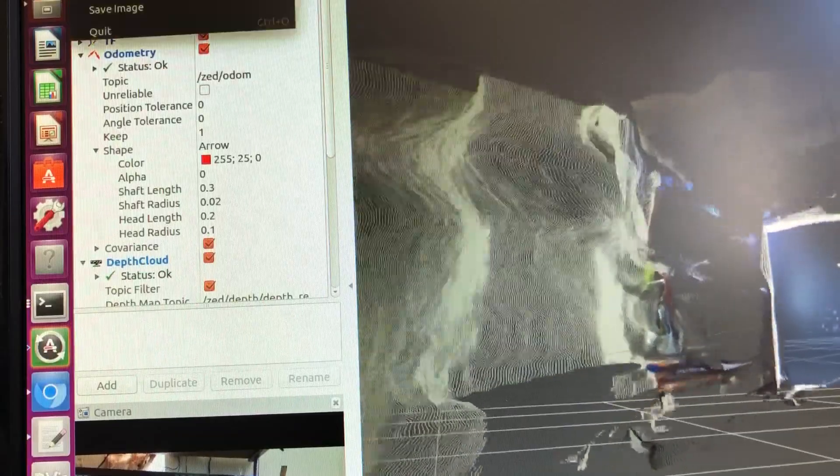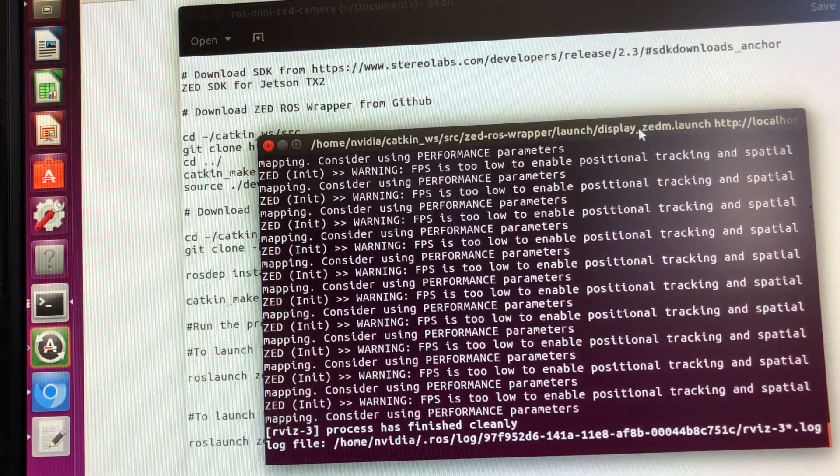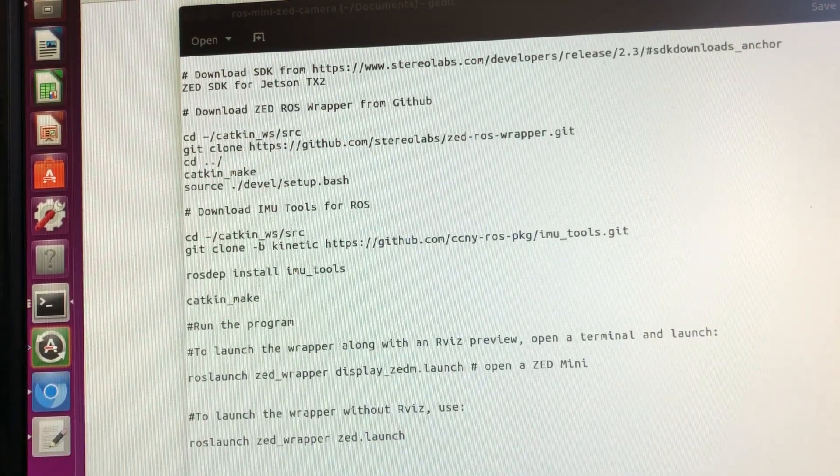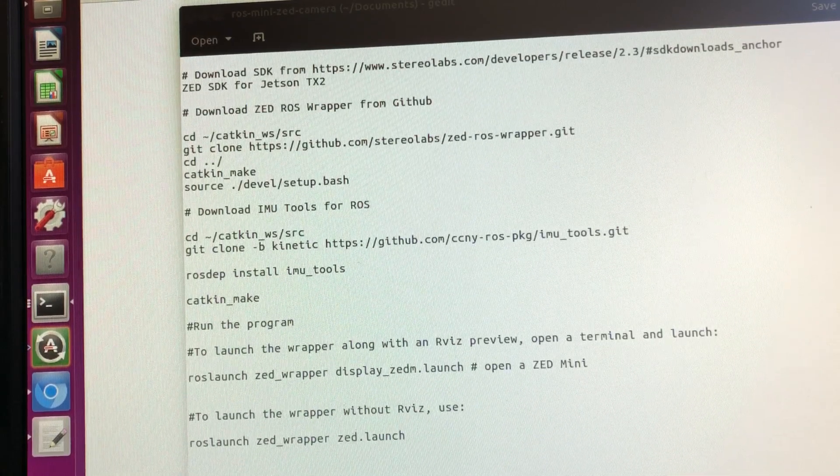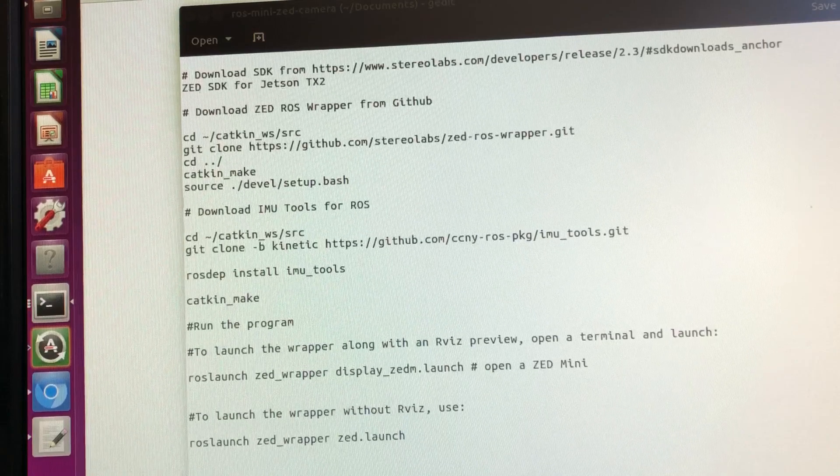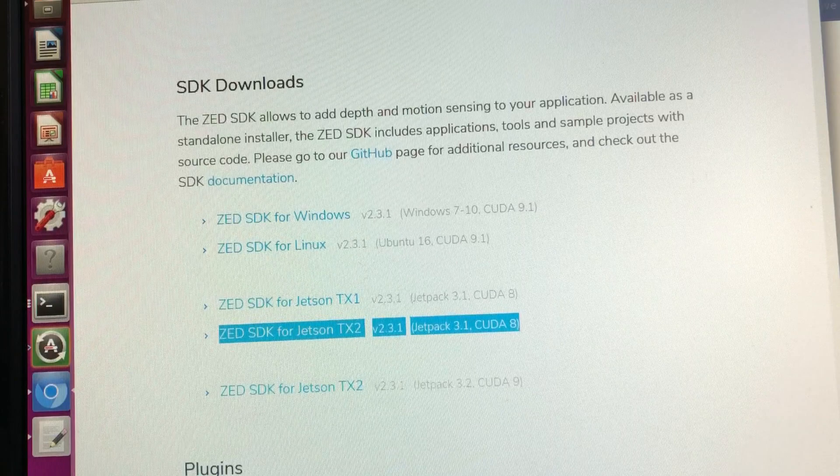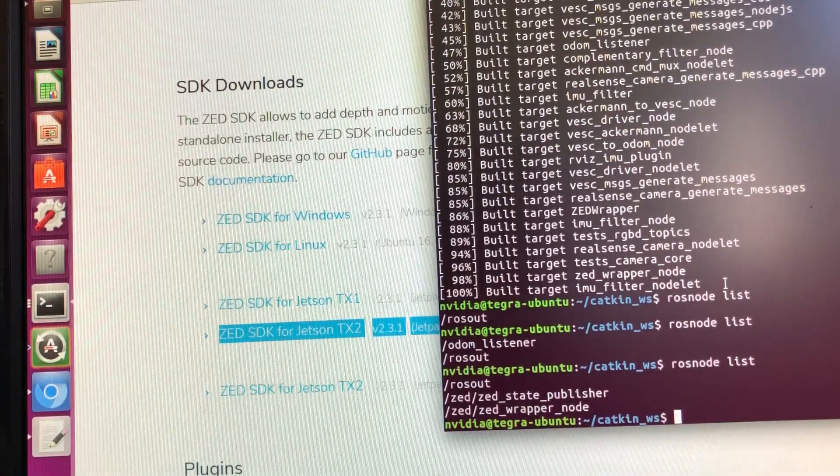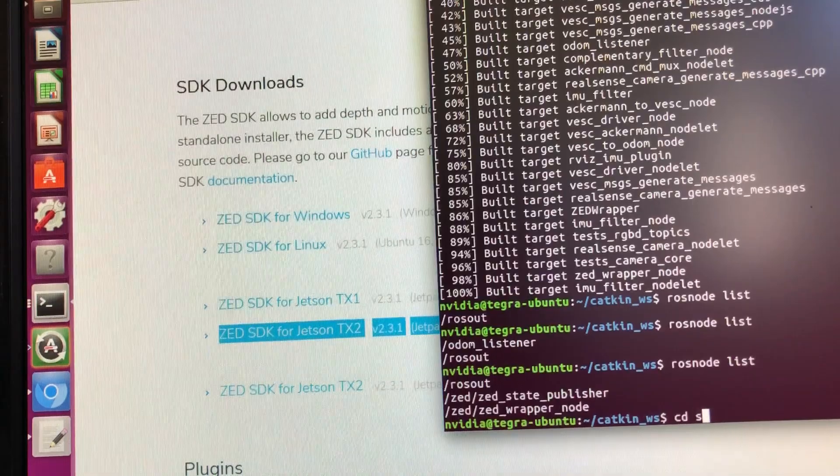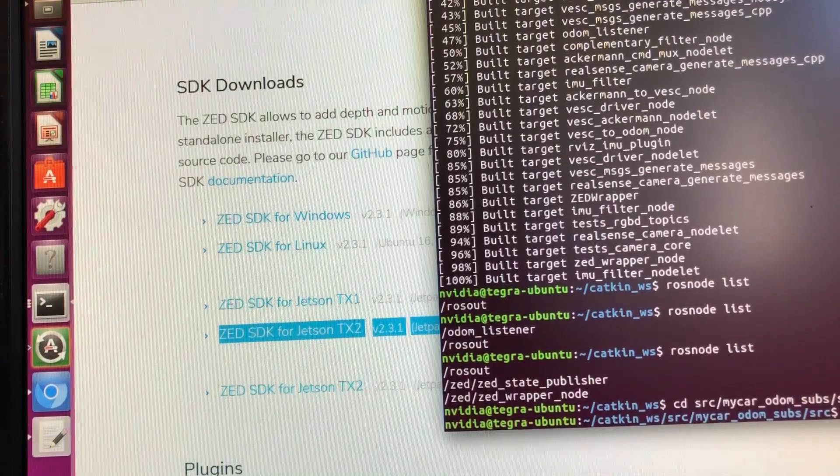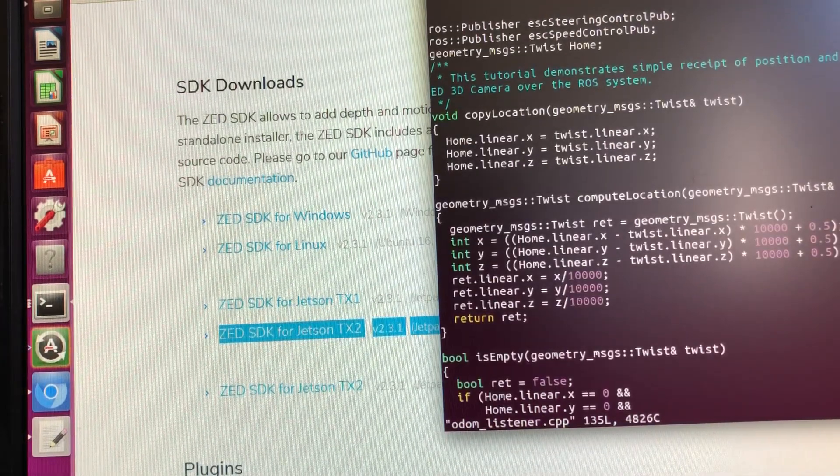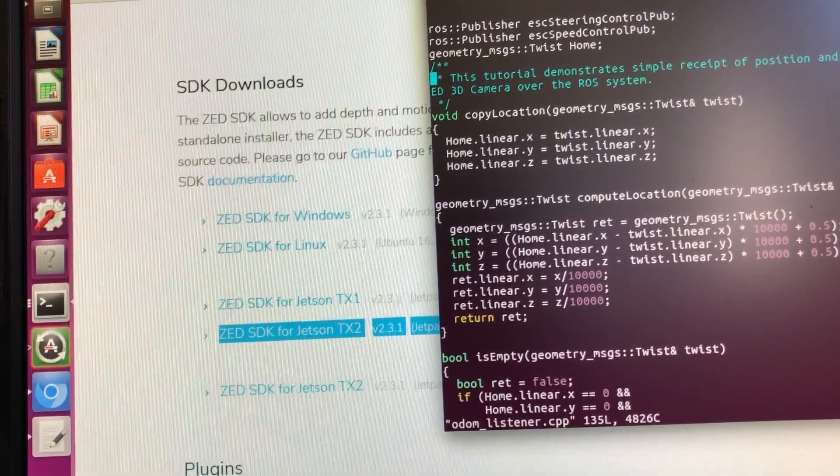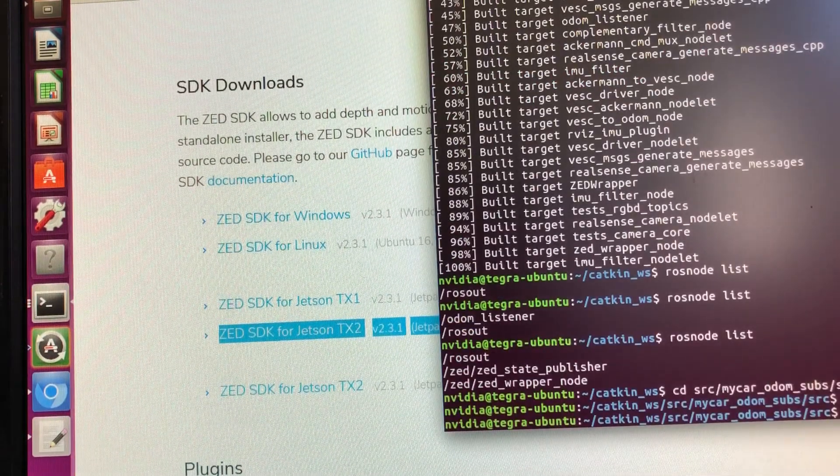So that shows that the camera is working properly. We quit the RViz now. The next step is we would like to basically see if our own odometry listener can actually get the values from this ROS ZED ROS wrapper. For that the first thing you need to do is write your own listener. So what I've done is basically in the catkin workspace inside the source I created my own odometer sub.